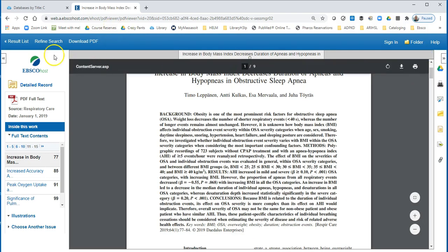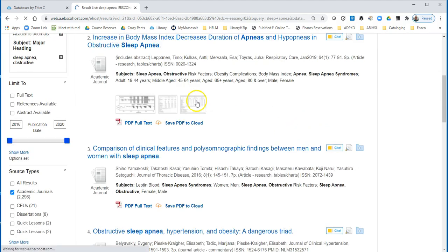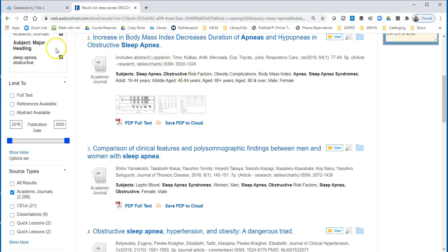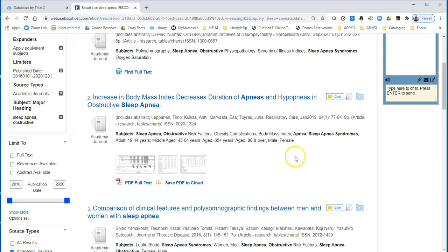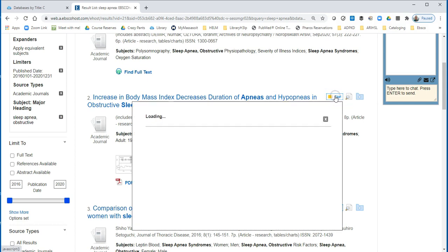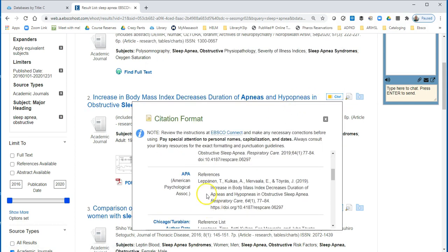Let's go back to the results by clicking this — we're going to go back to our original result list. Note that the citation tool is also available right on the title line of the result list too, so you can actually grab the APA citation right here as well, anytime.